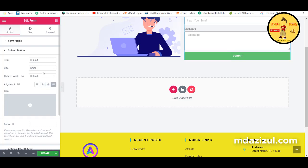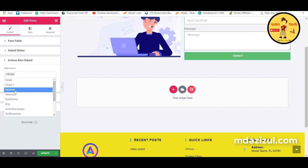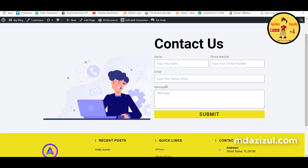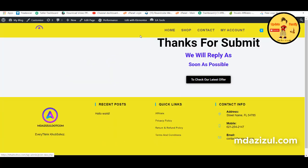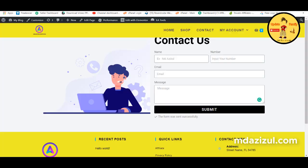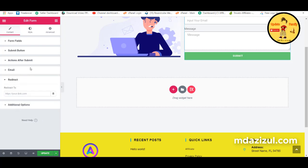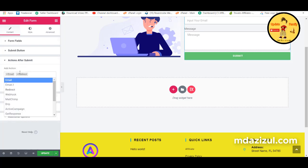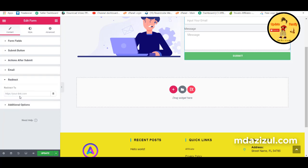Under the After Submit options, you can add a redirect. This means after a user fills up and submits the form, they will be redirected to a new page. If you add the redirect option, a URL field appears where you paste the link of the page you want to redirect to. If you remove it, the redirect option disappears.